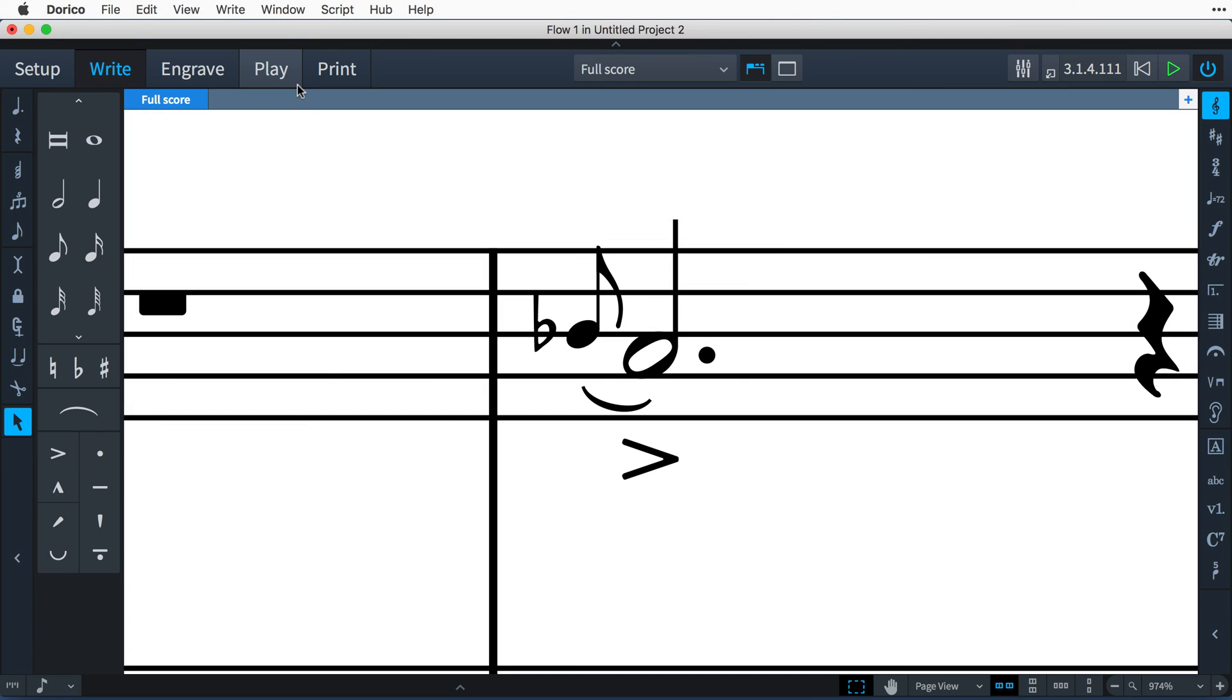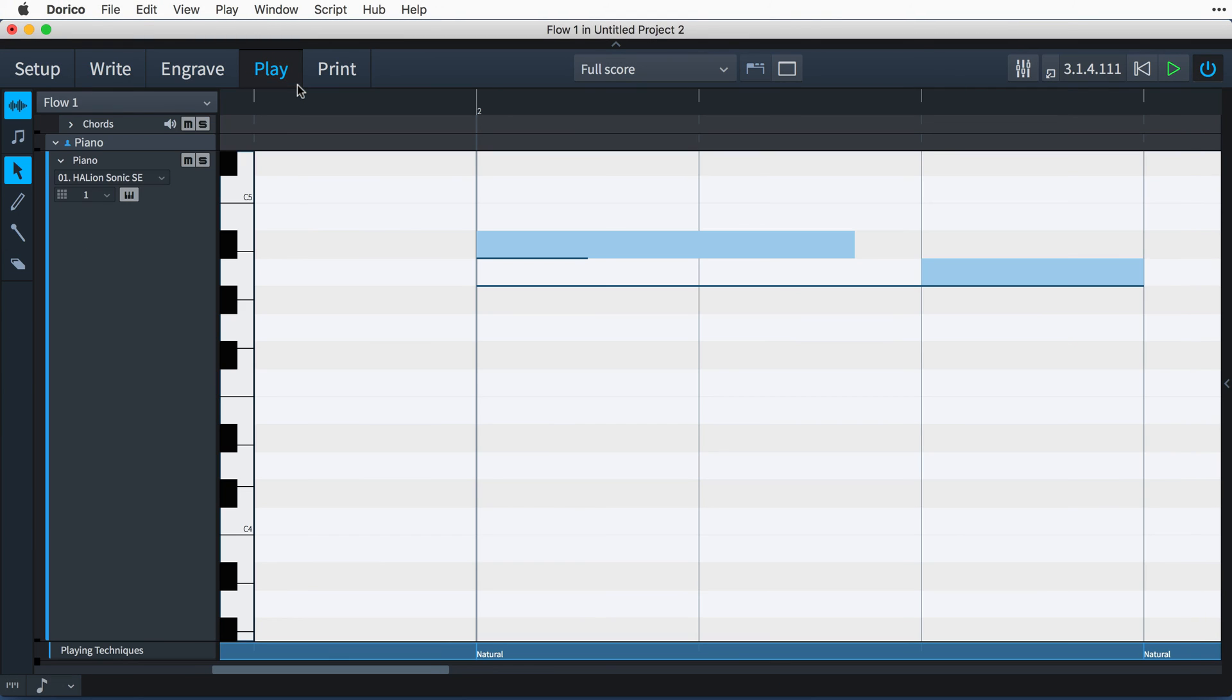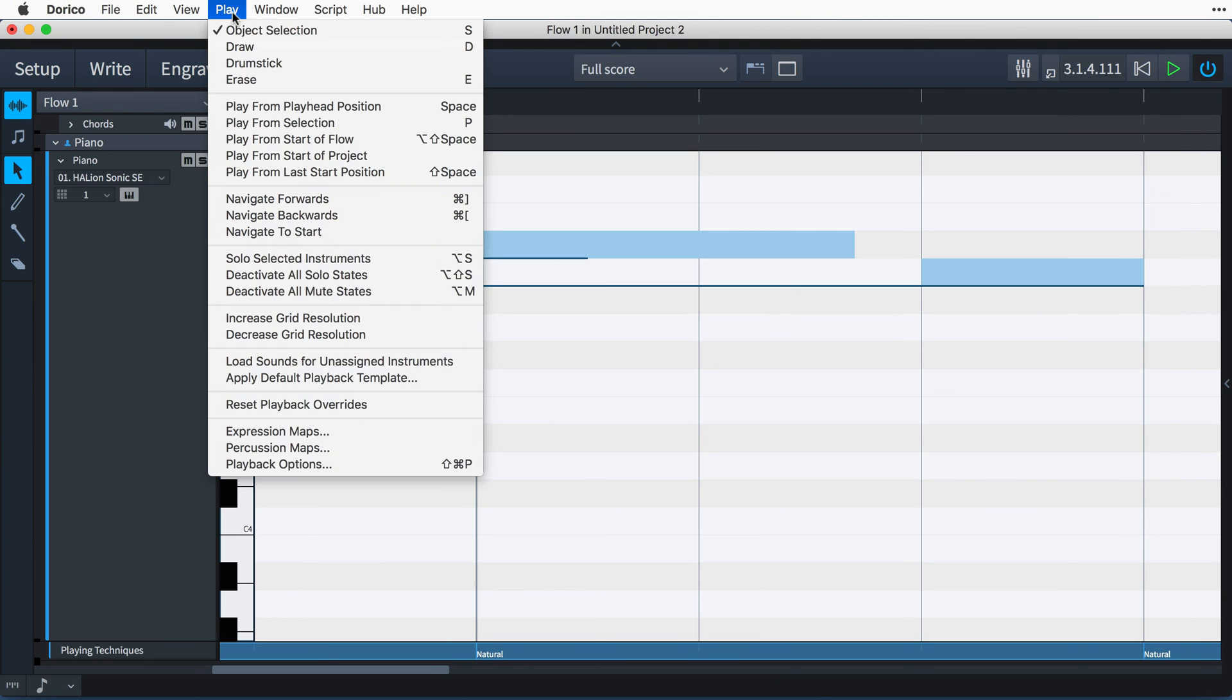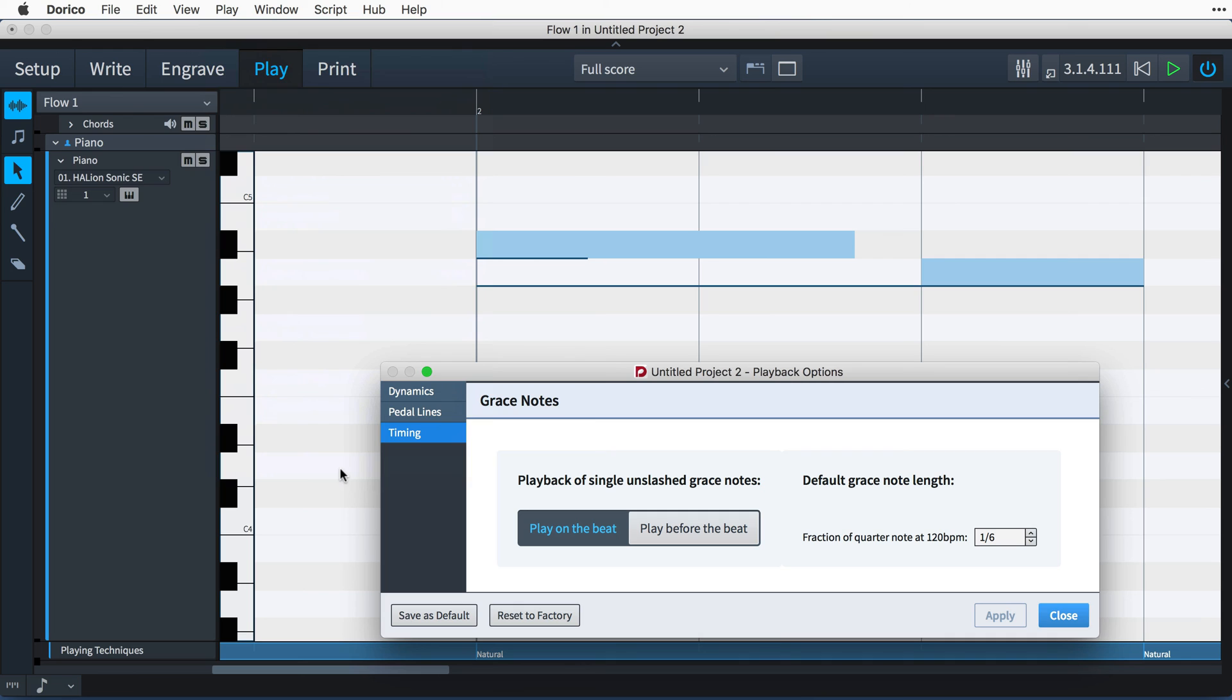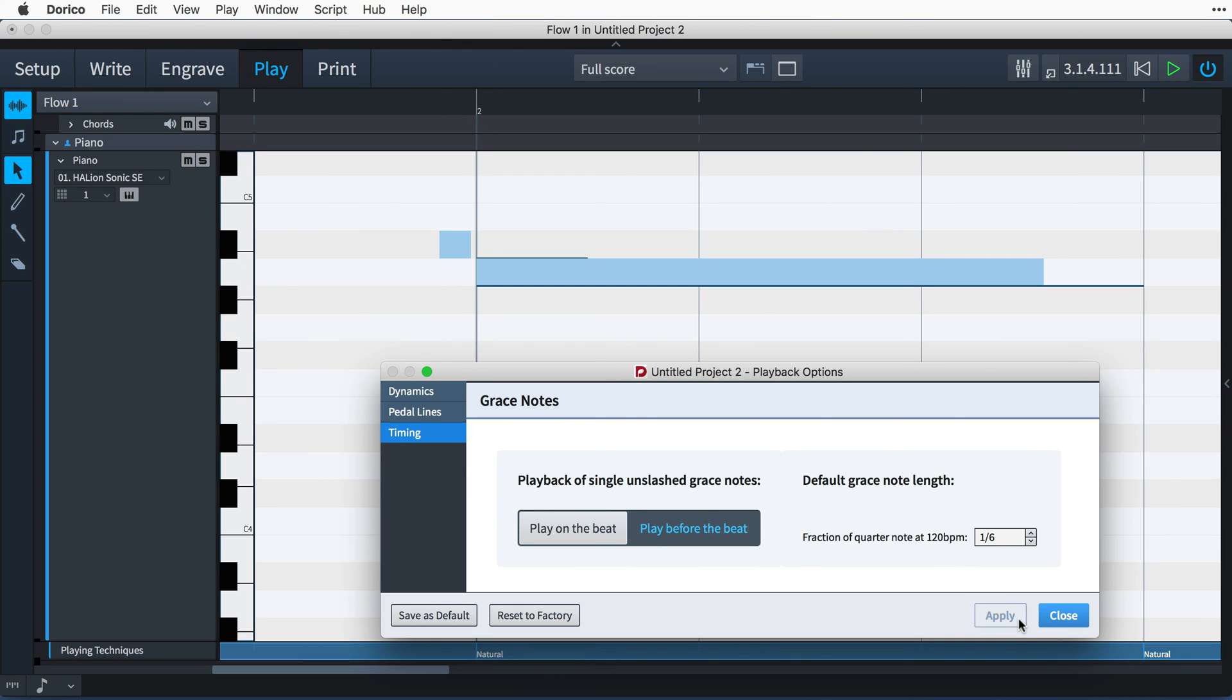In this example, we see how changing the option for how single unslashed grace notes playback can really affect the performance.